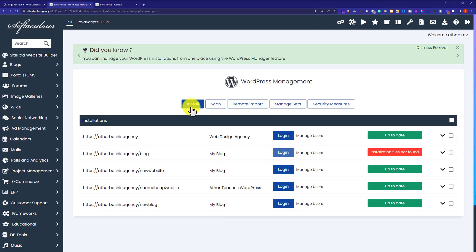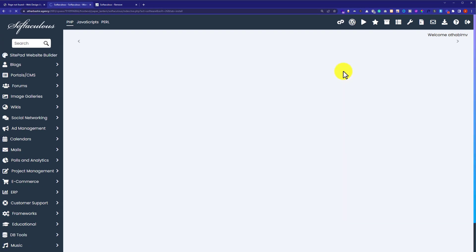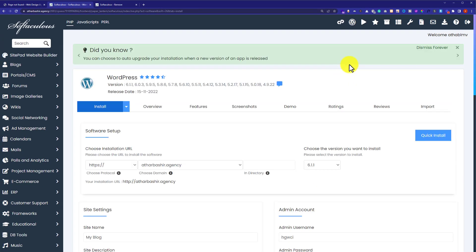From the top, we are going to click on install. Now we are going to do the settings for our WordPress website and install it.